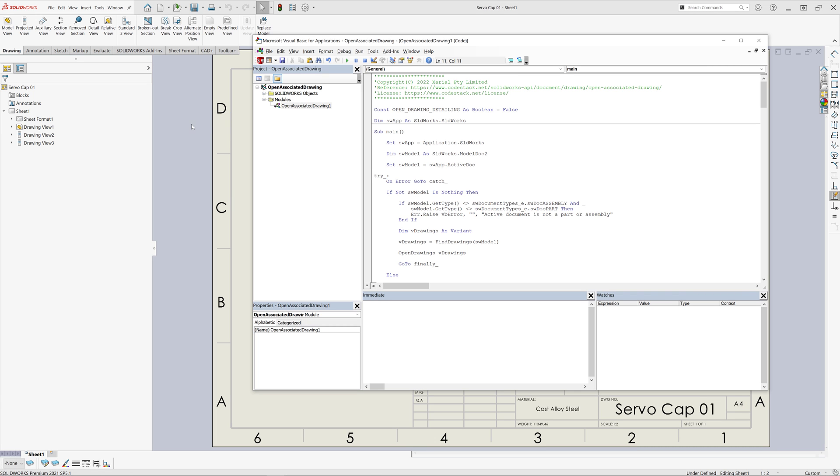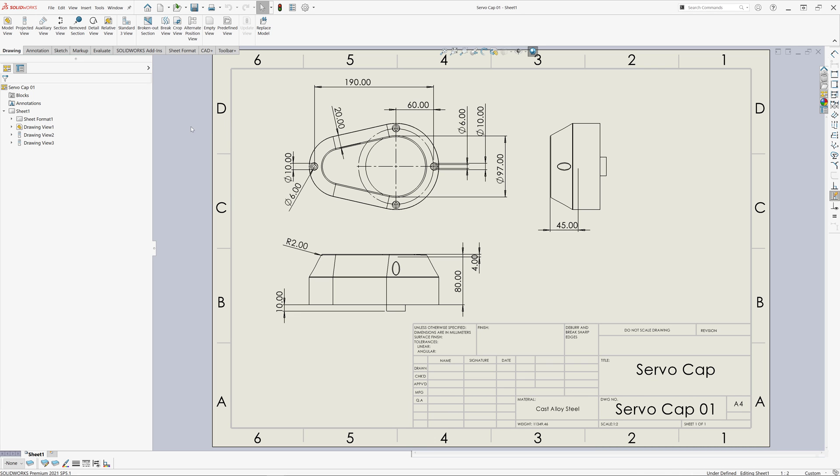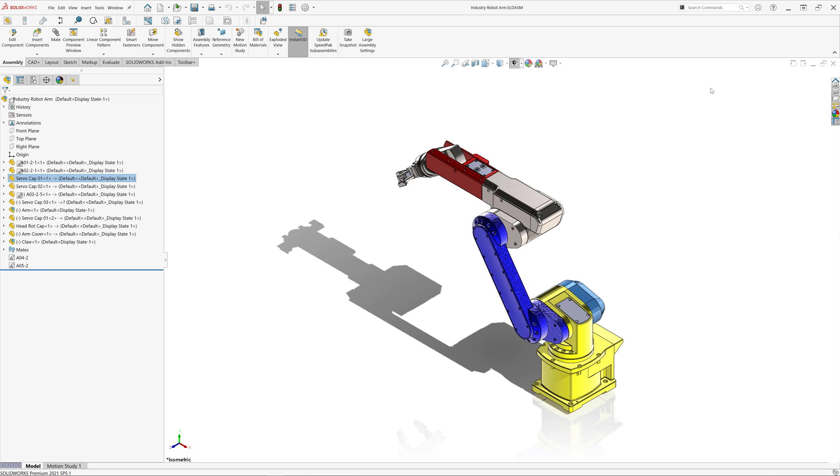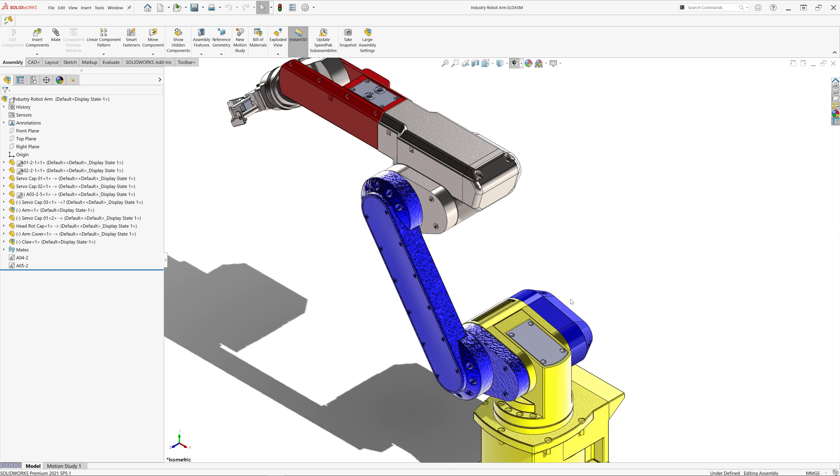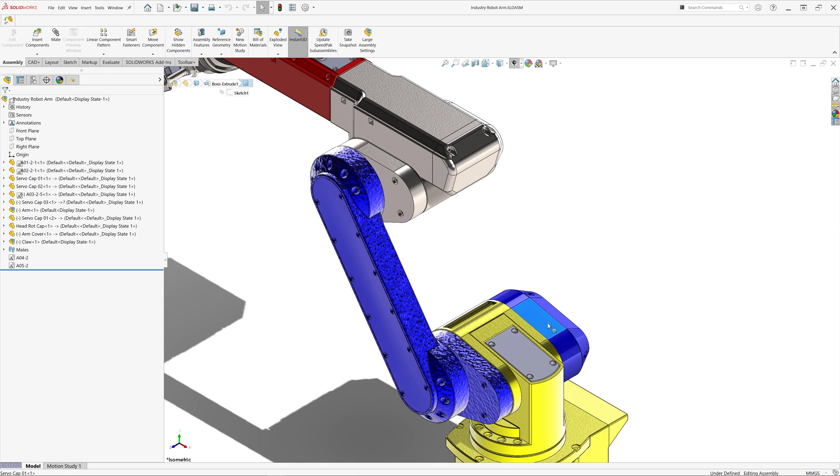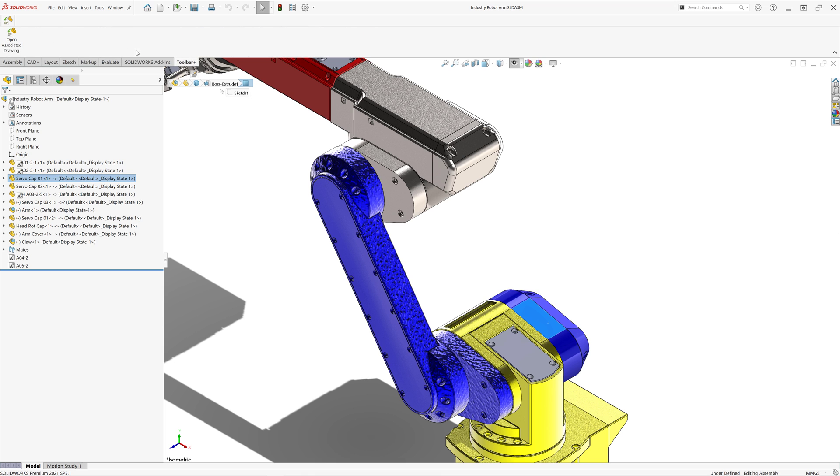As you can see, the drawing has been successfully found and opened. In order to improve the experience of using this macro, you can use free Toolbar Plus, which is part of CAD Plus, to create a custom menu command, toolbar button, or command tab box button, so you can easily call this macro directly from your command menu.